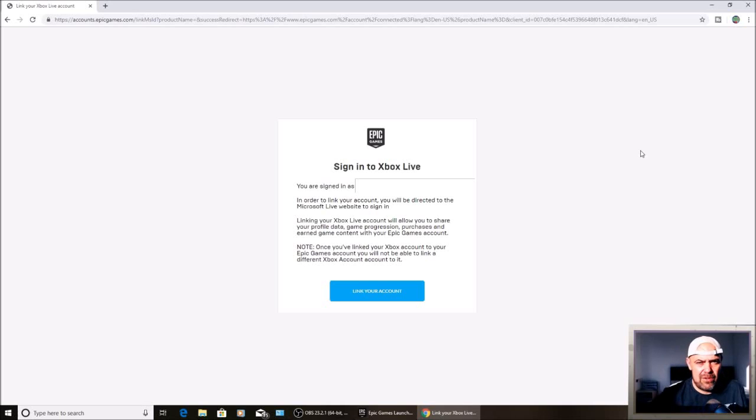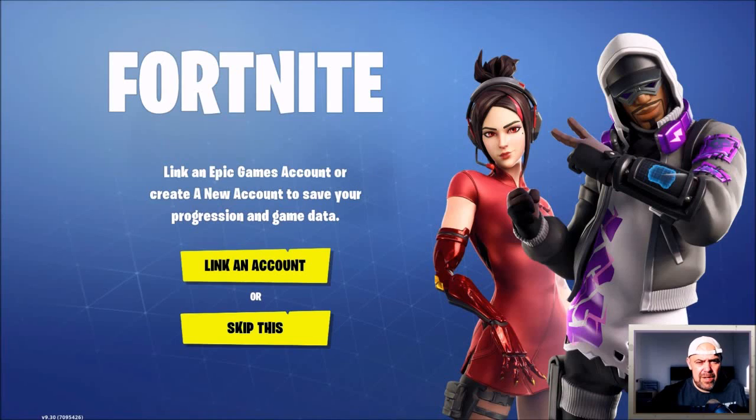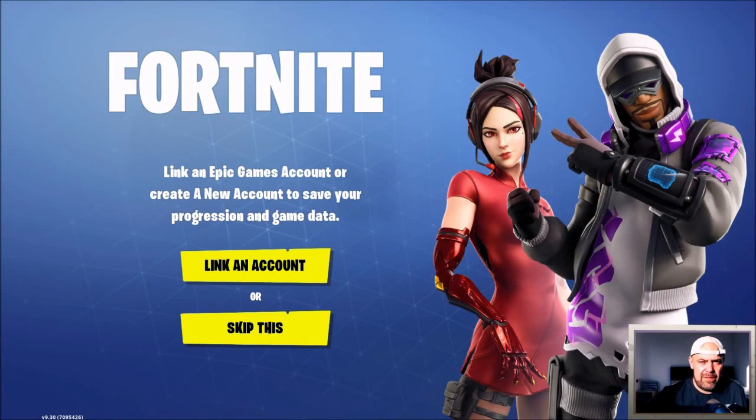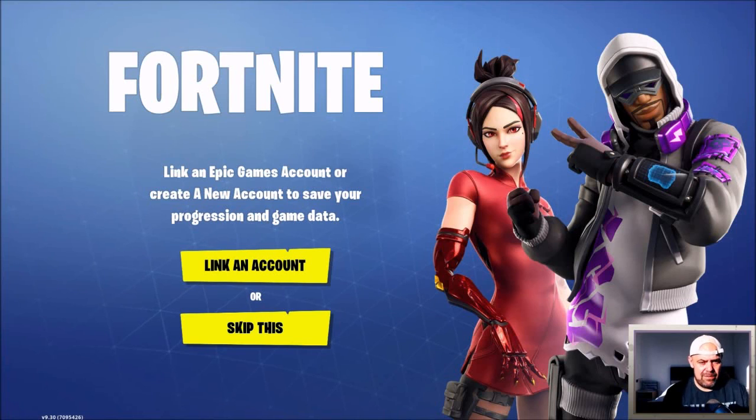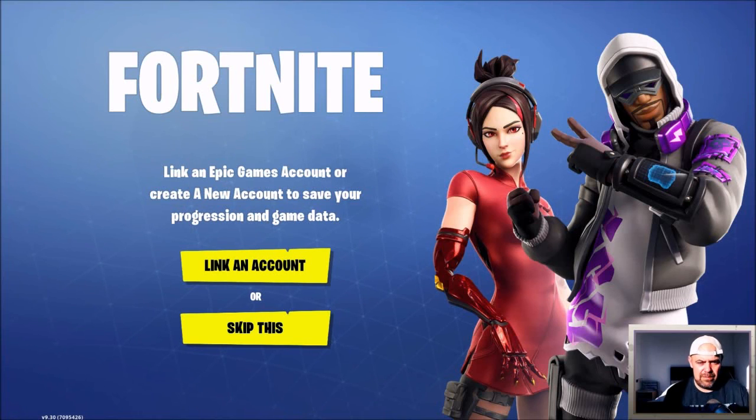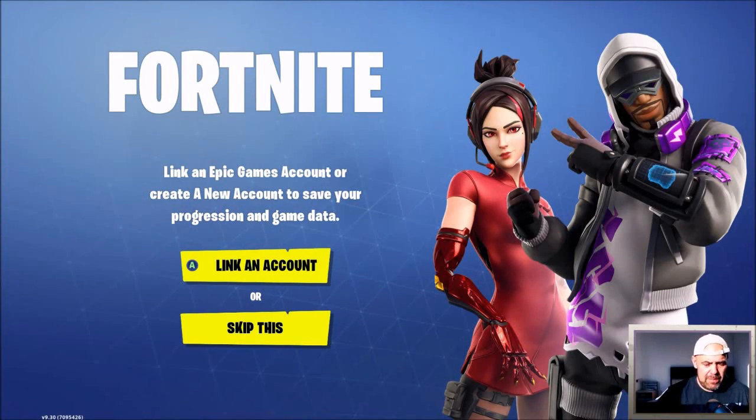The second way to link an account is to do it from the console itself. You'll download Fortnite, start it up for the first time, and you'll get this screen here. You'll want to go to link an account.